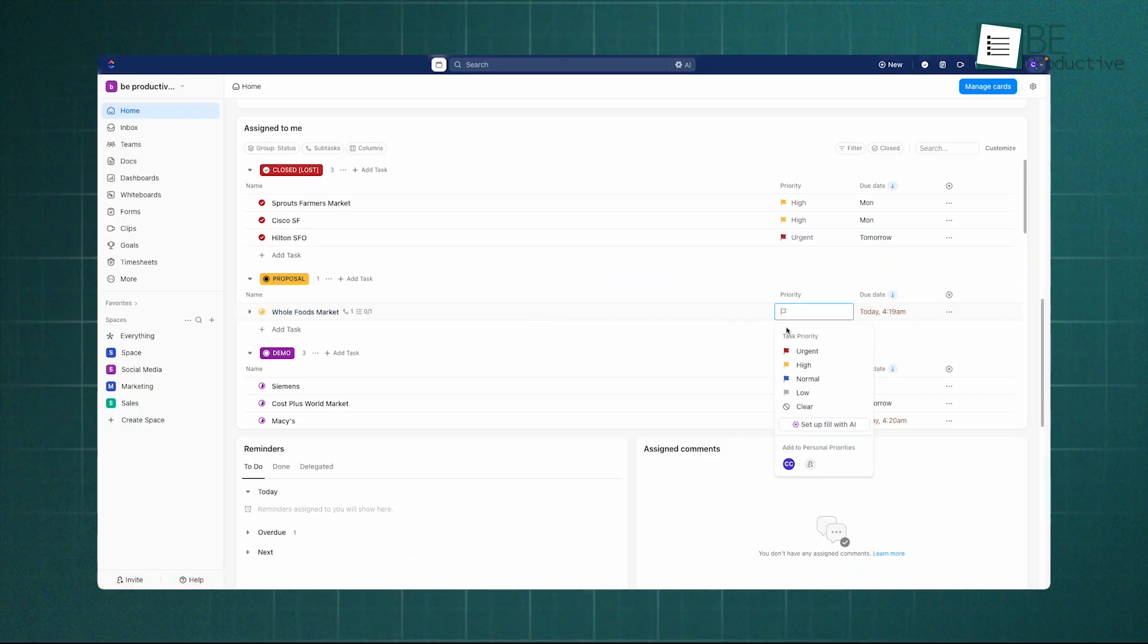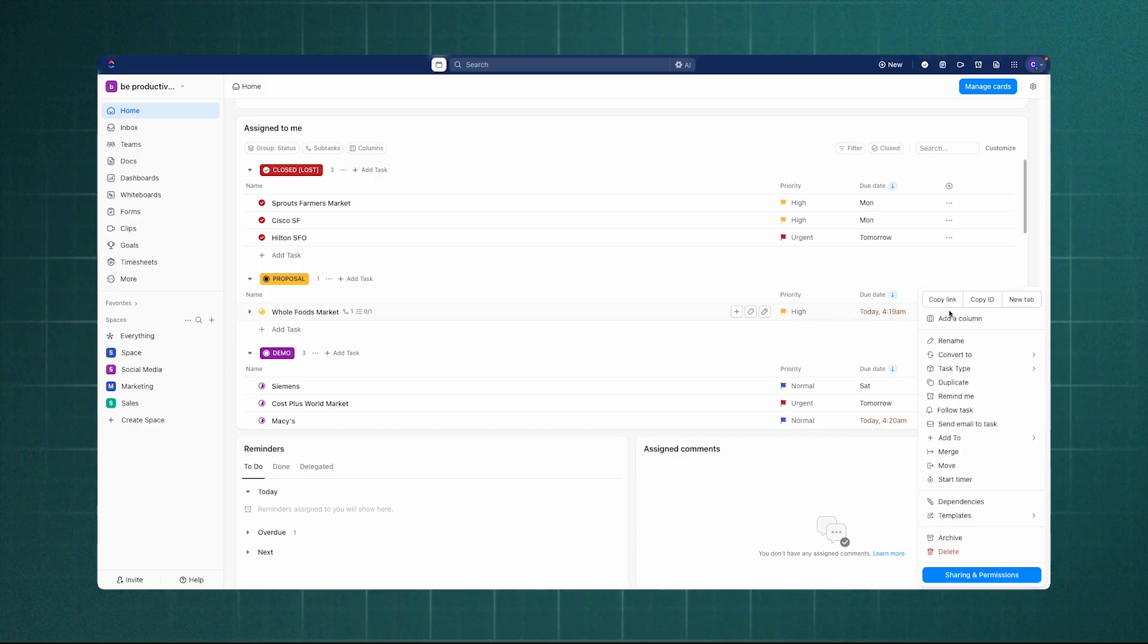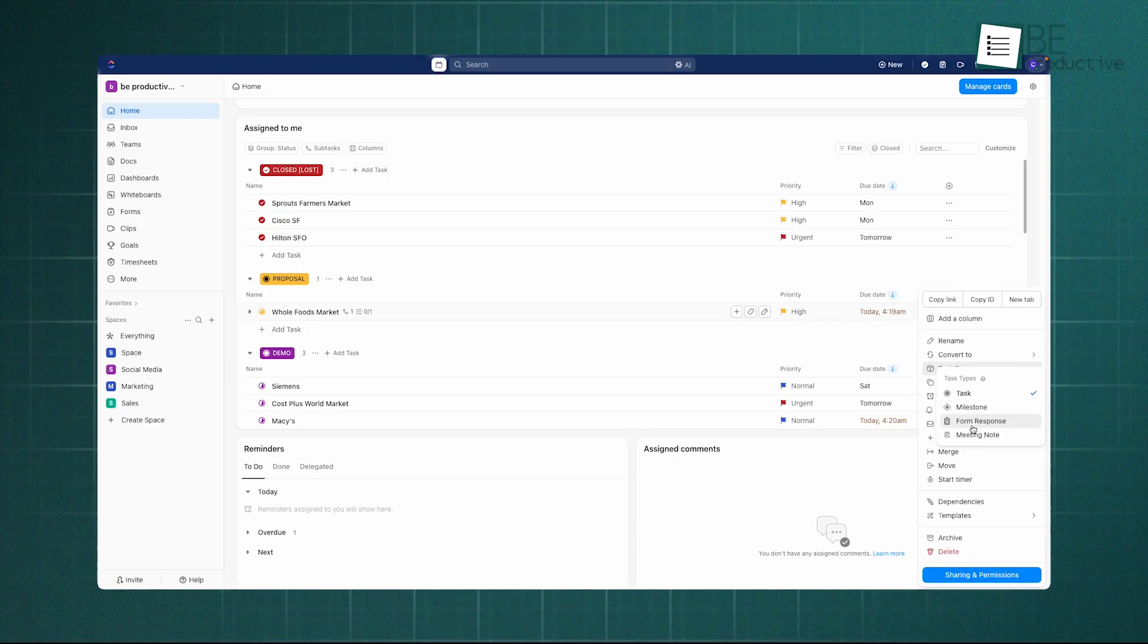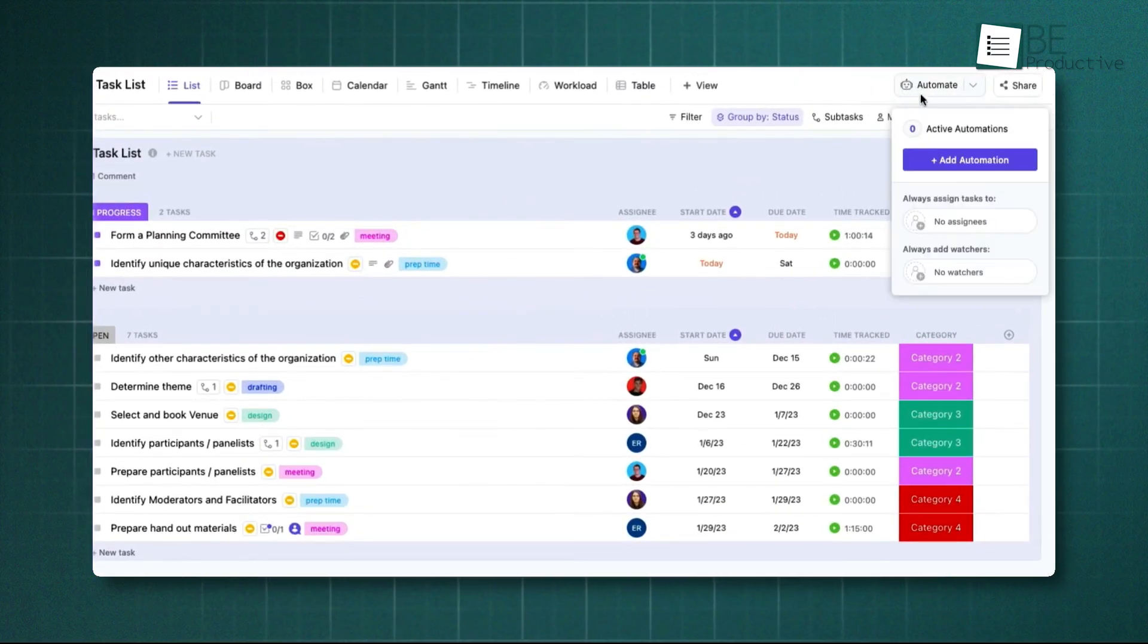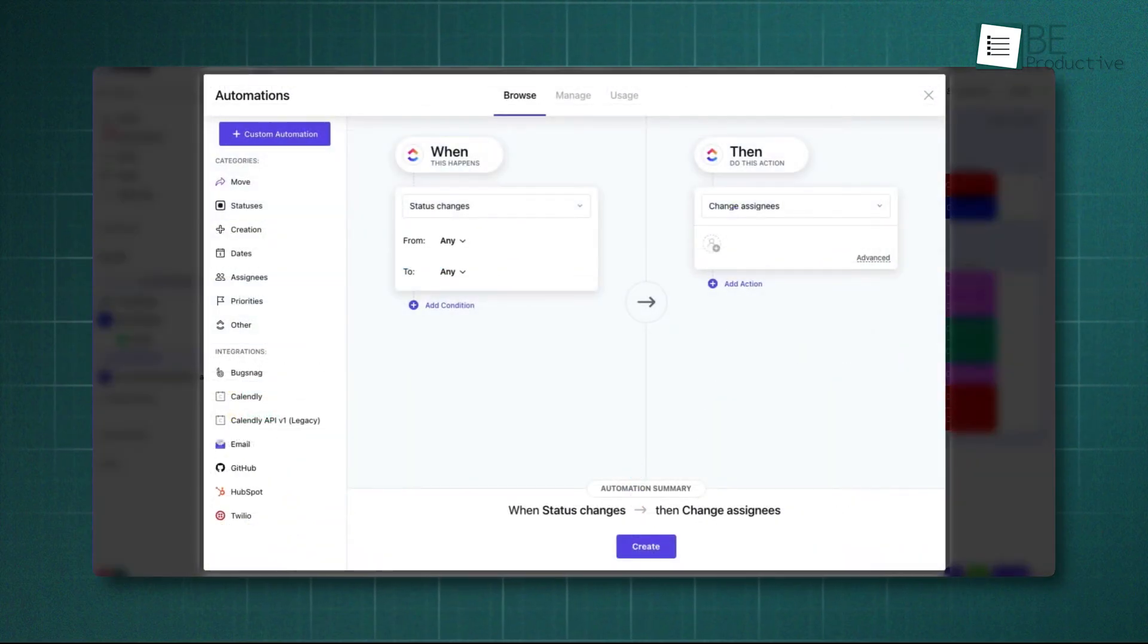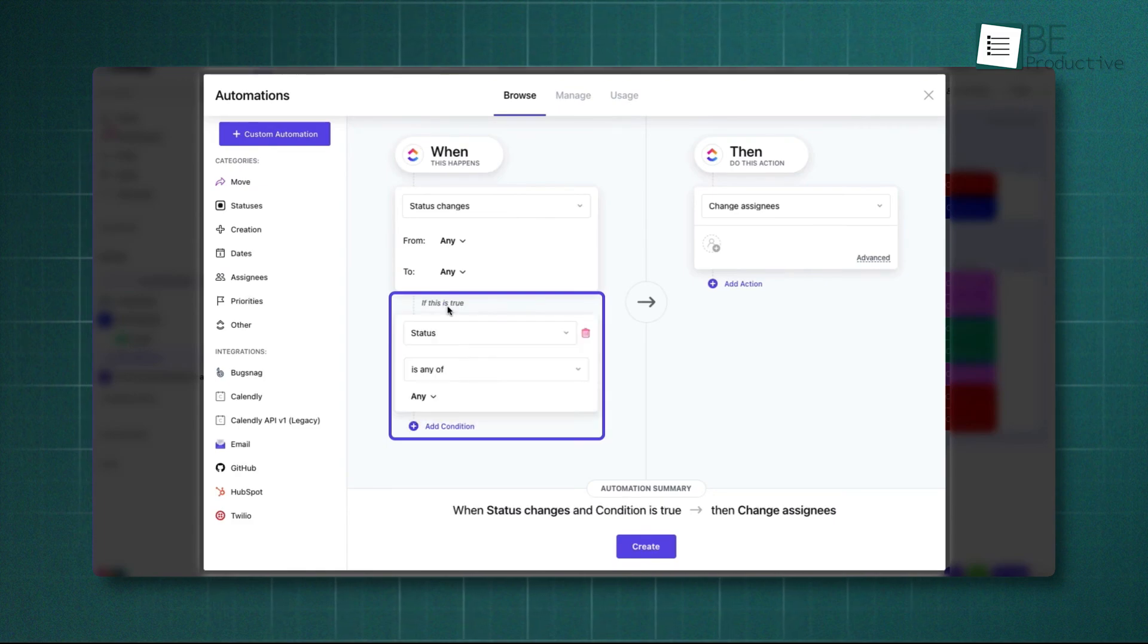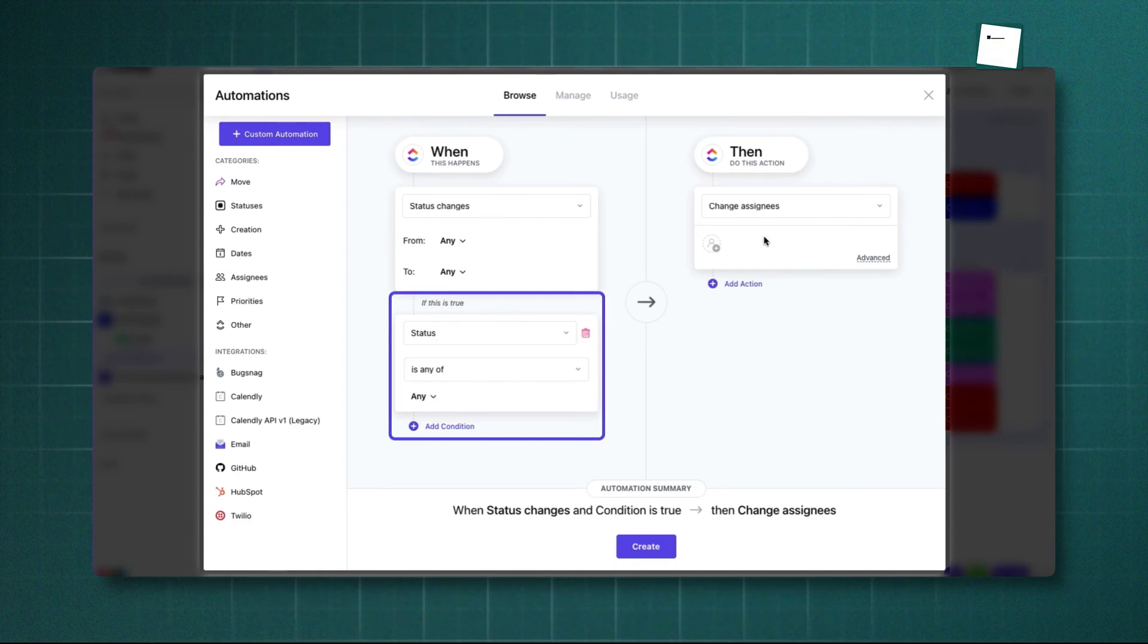Task dependencies are also good, which lets you mark items as waiting on or blocking others, perfect for complex workflows. Their automation builder uses a simple when this happens, do that logic, which allows you to create multi-step workflows that assign tasks, post comments, and move items automatically.